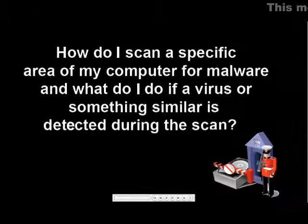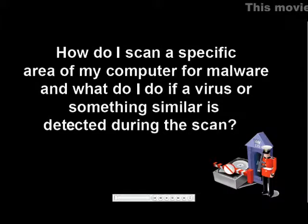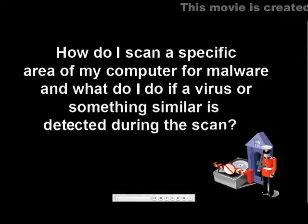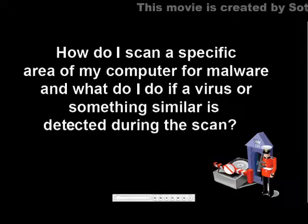How do I scan a specific area of my computer for malware and what happens if a virus or something similar is detected during the scan?